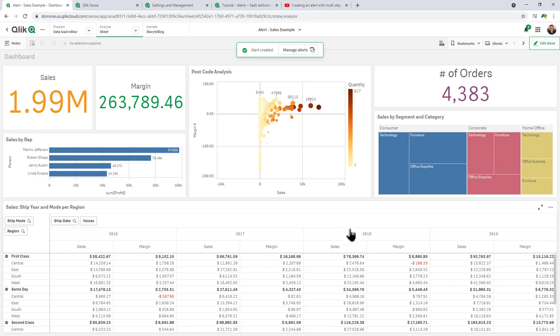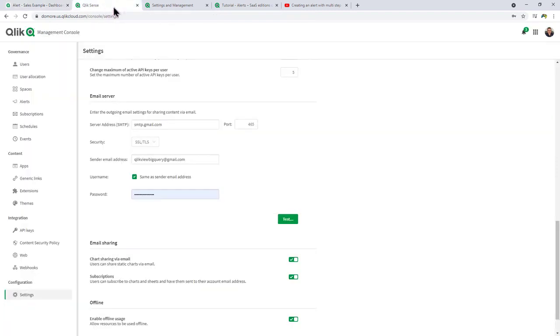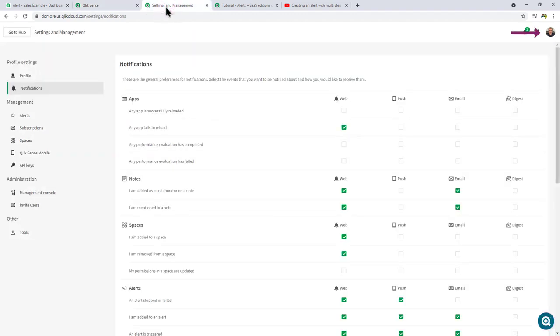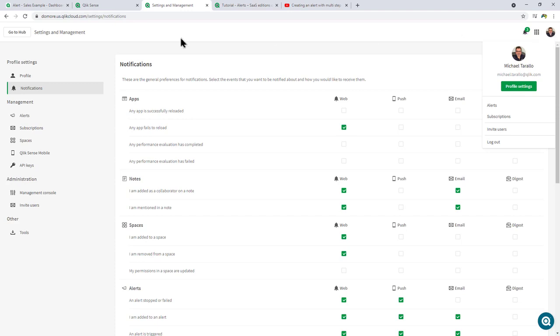Now, before we kick off the alert, I want to go into our management console and just show you under the configuration and settings. In this case here, I have an email SMTP server setup, so it could alert me via email.